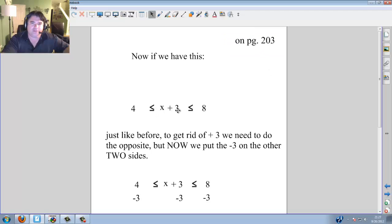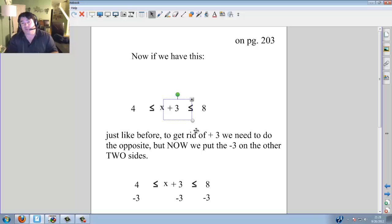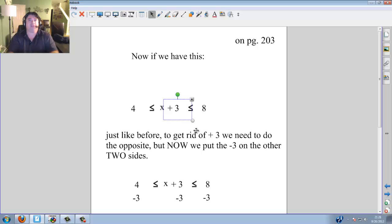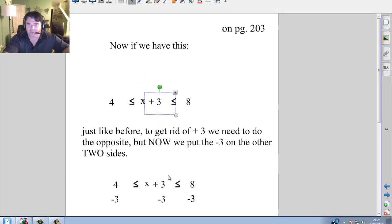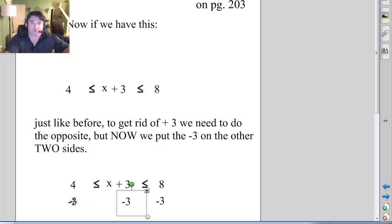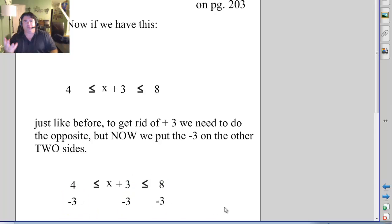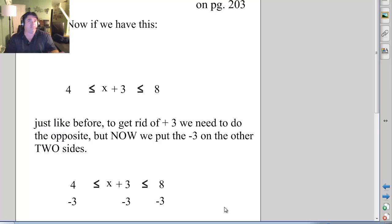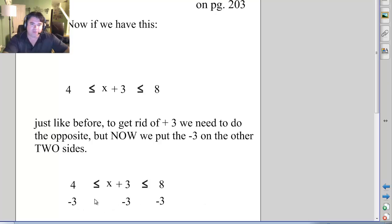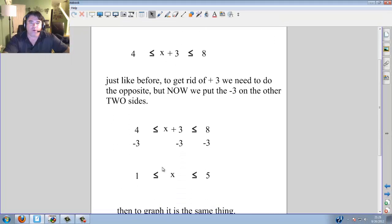Now: 4 is less than or equal to x plus 3, which is less than or equal to 8. All we have to do to get rid of the plus 3 is do the opposite — minus 3. Because there are two different parts, if we minus 3 in the middle, we have to minus 3 on both outside parts as well — like giving everyone the same thing. So: minus 3 here, minus 3 here, minus 3 here. 4 minus 3 is 1, the middle cancels, 8 minus 3 is 5. So 1 is less than or equal to x, which is less than or equal to 5.